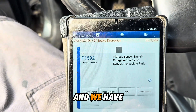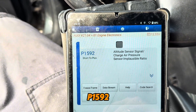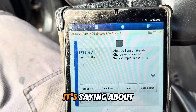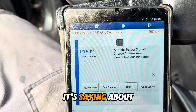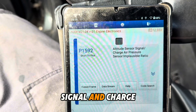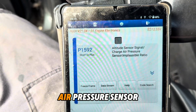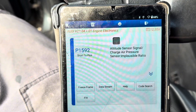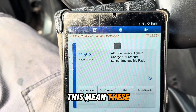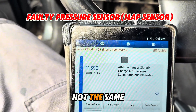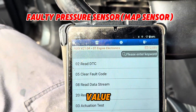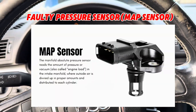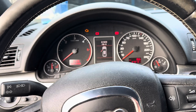We have fault code P1592, which refers to the altitude sensor signal and charge air pressure sensor. This means the two pressures do not have the same value. Let's dive into what the problem was.